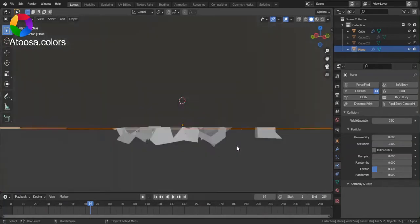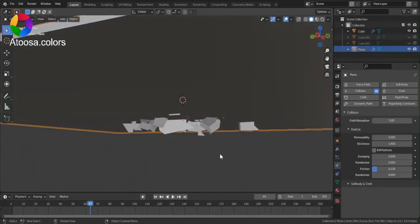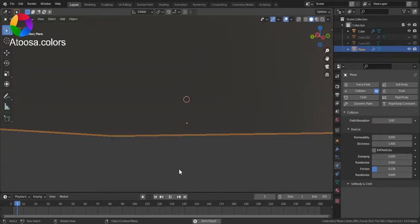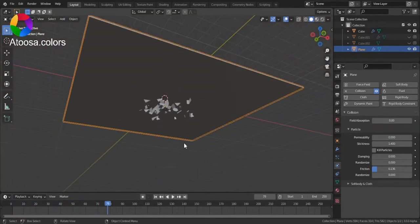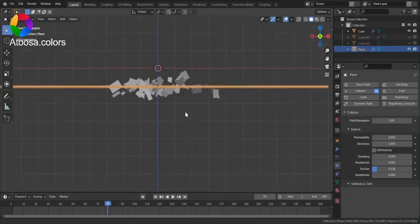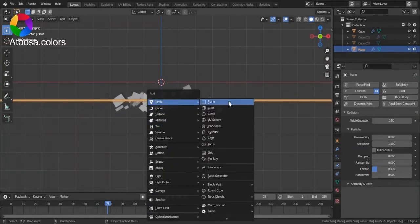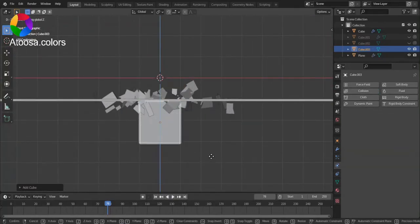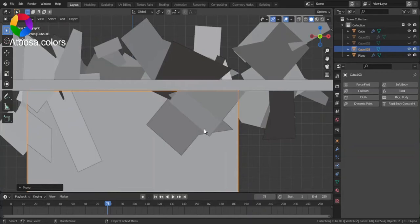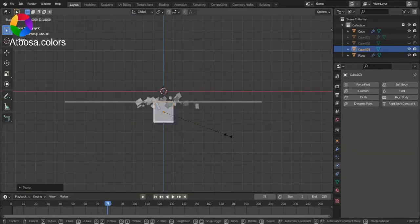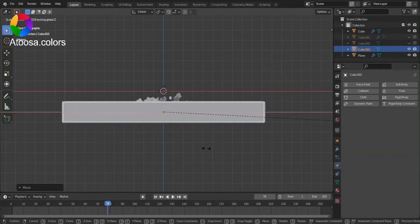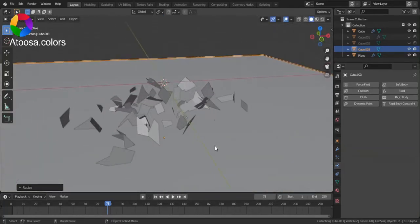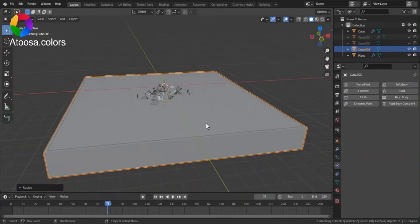You can see that there is a bit of overlap, so add a cube, bring it down, and scale it up along the Z axis.